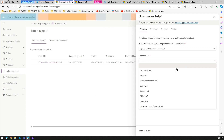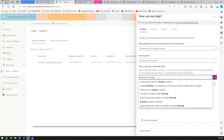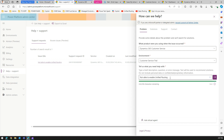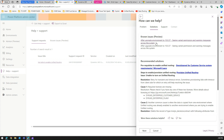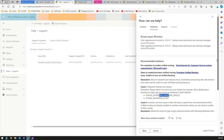I'm going to select Dynamics 365 Customer Service. Then you choose which environment you are encountering the issue in — for example, my customer service environment. Then tell us what you need help with; I'll type 'enhanced routing is not working' as an example. It will start giving you suggestions. For instance, 'not able to enable unified routing' — it will search for recommended solutions, including known issues and licensing-related information.